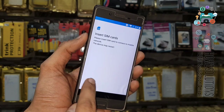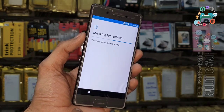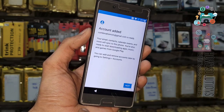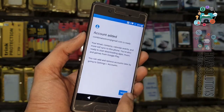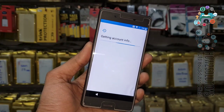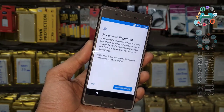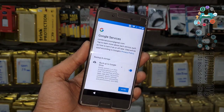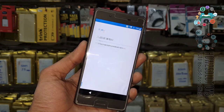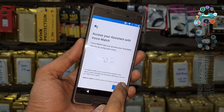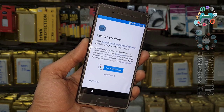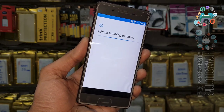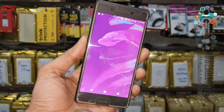Get started, accept, skip, set up new device. You can see here — account, click next. Skip and agree, no thanks, not now. Now you can see I have successfully unlocked my Xperia X.